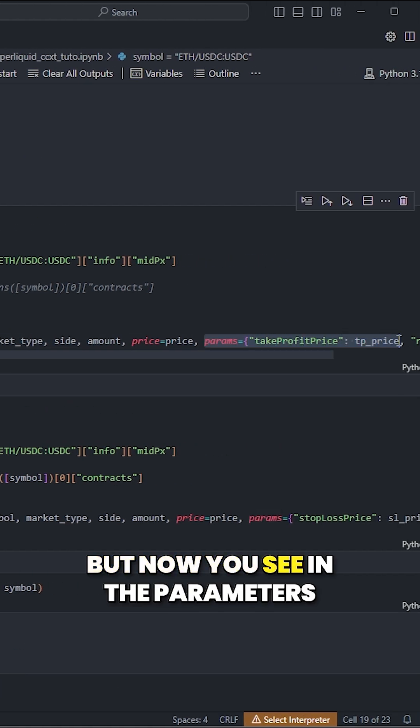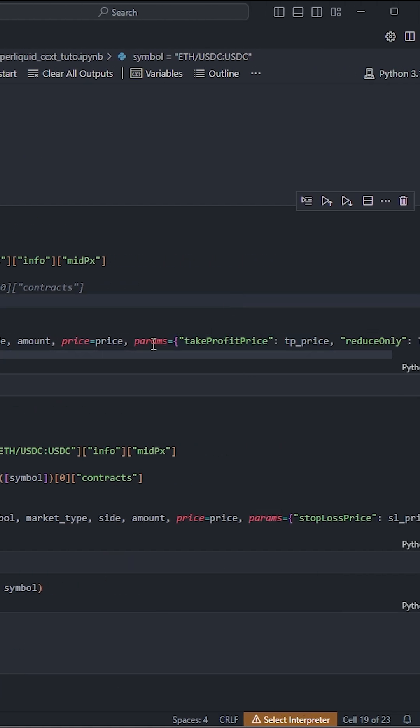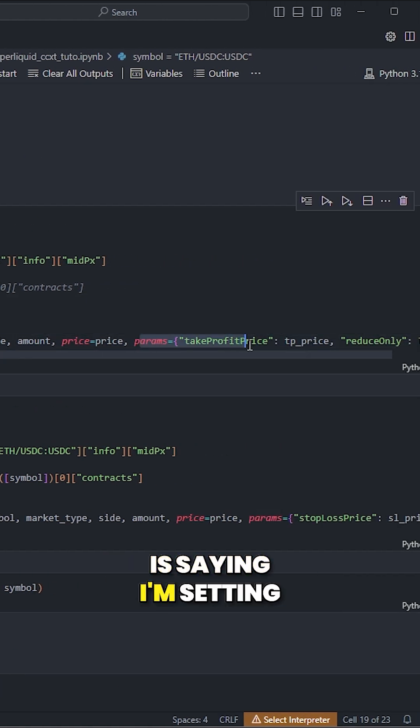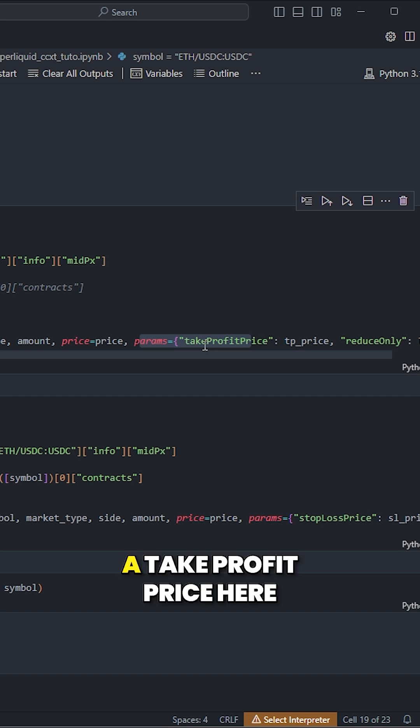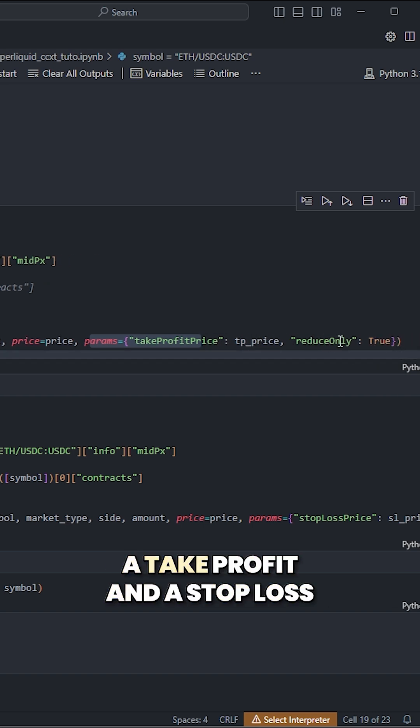But now you see in the parameters what I'm giving is saying I'm setting a take profit price here. And also, again, same kind of idea.